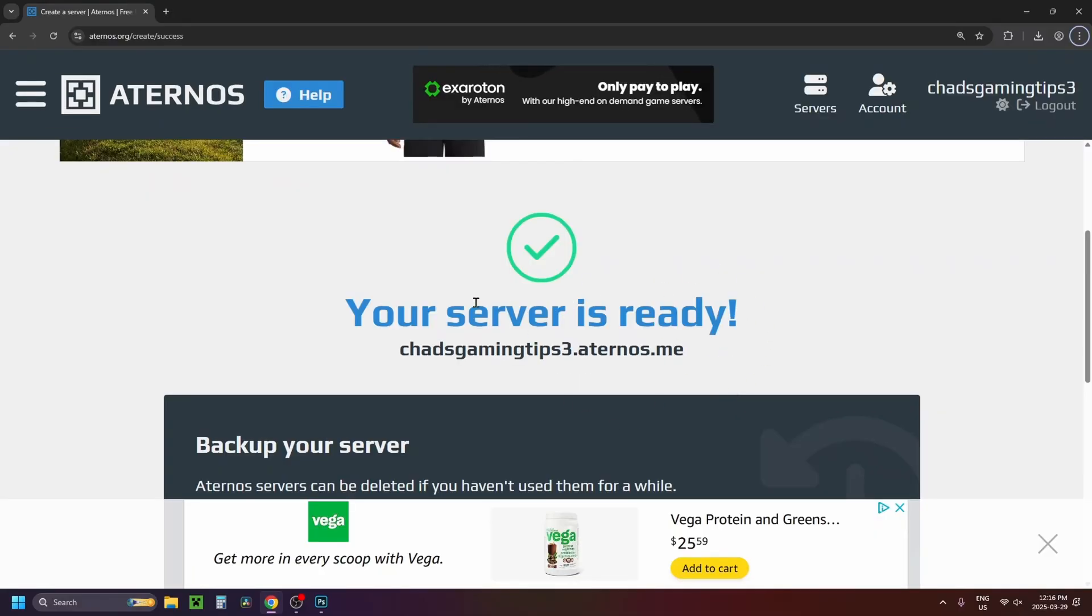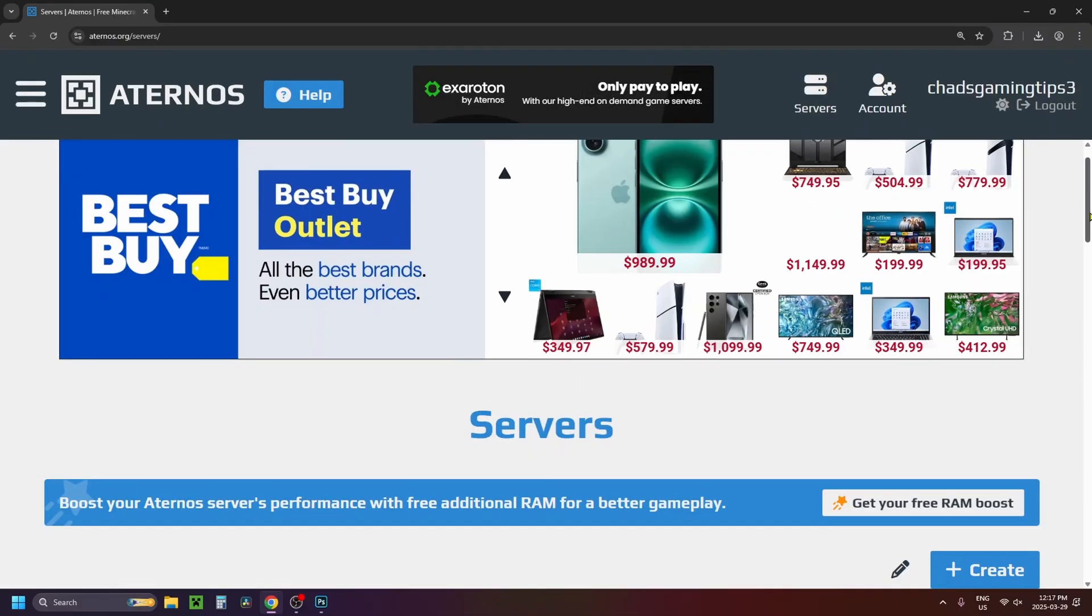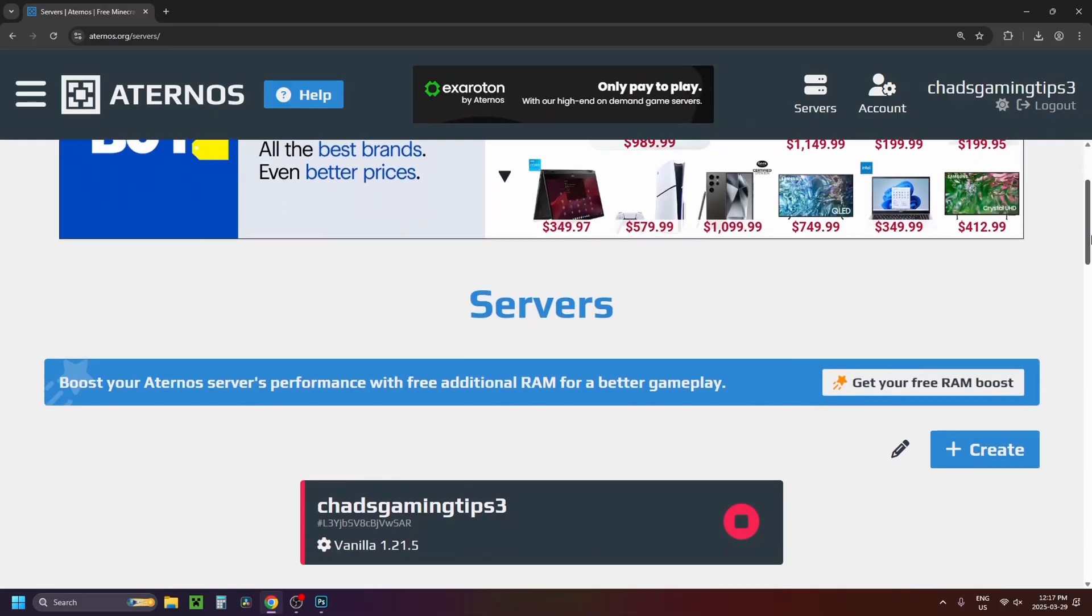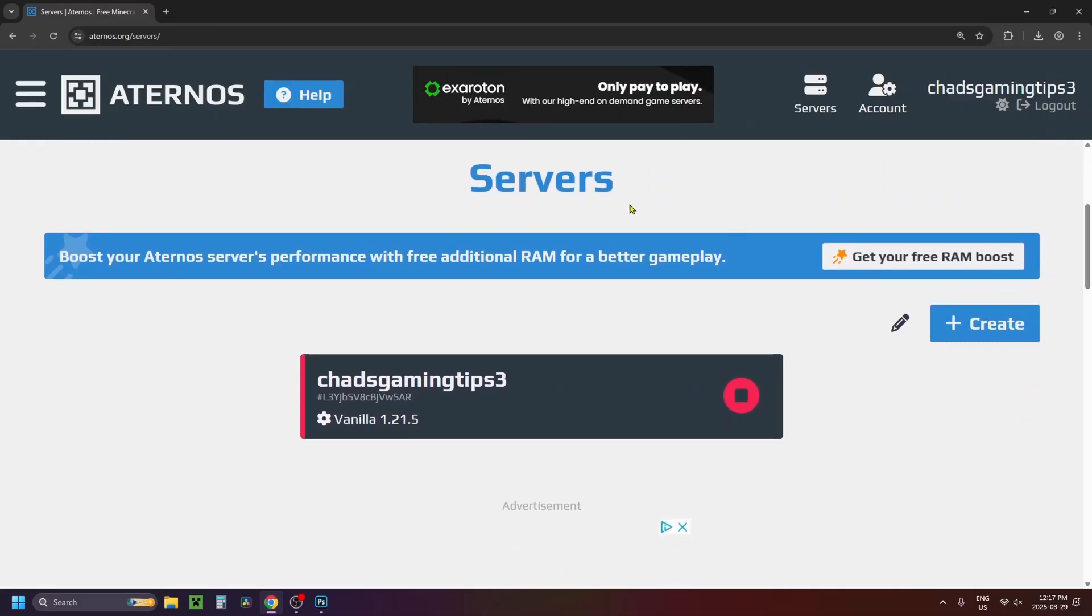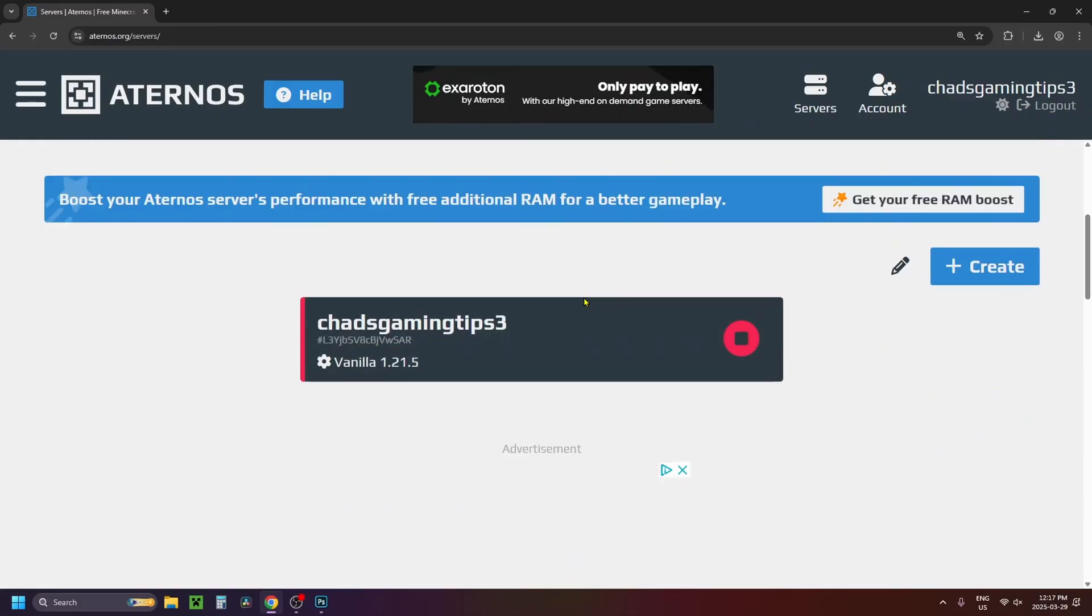Then it'll say your server's ready so you can select servers in the top right. Then you want to scroll down on this page and underneath servers is where you should see your server so you can click on it.